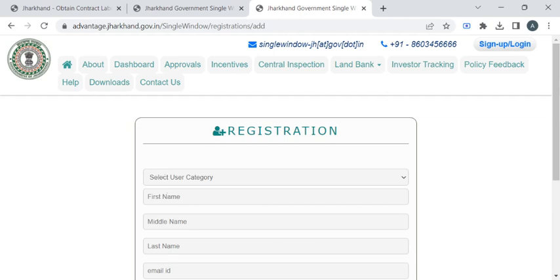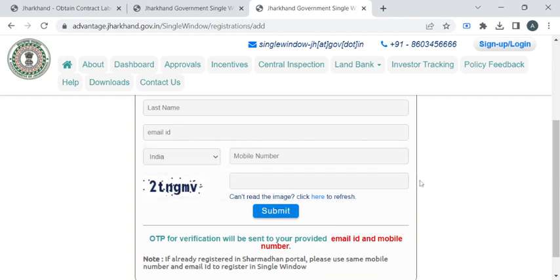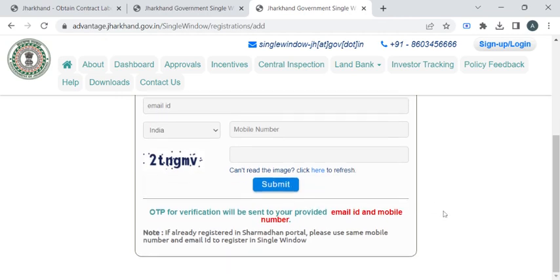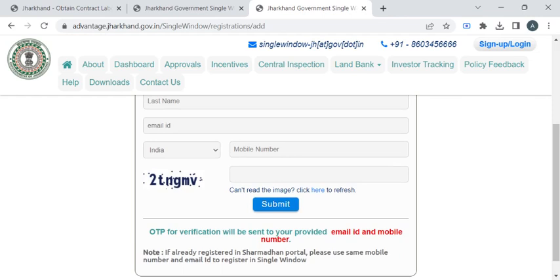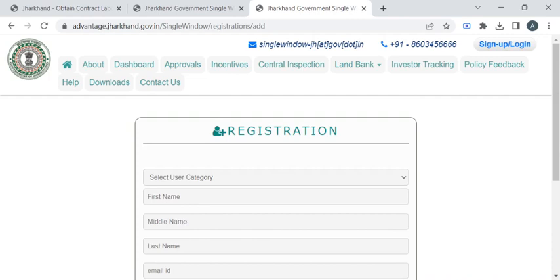You can select the user category that is applicable as per your category, then enter your first name, middle name, last name, and mobile number. Enter the captcha and click on the submit button. You will then receive an OTP for verification — kindly enter that in the respective fields and complete your registration.